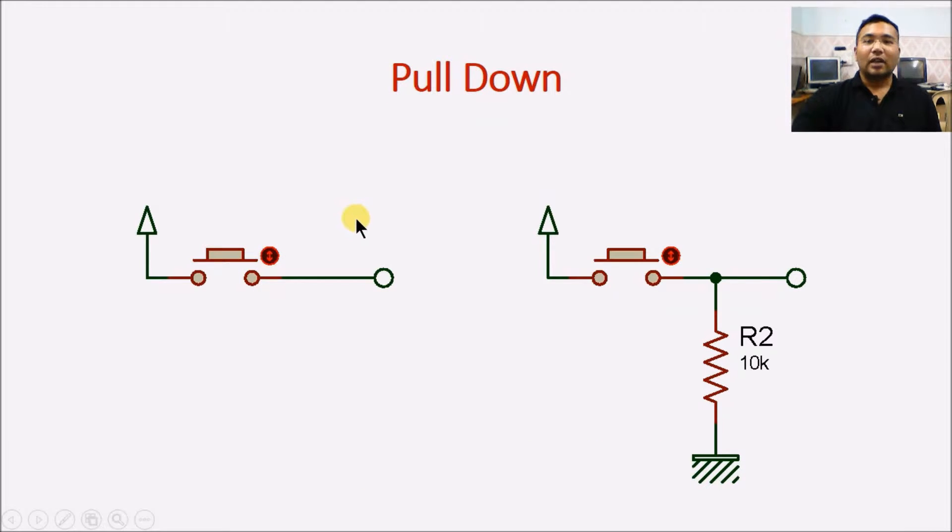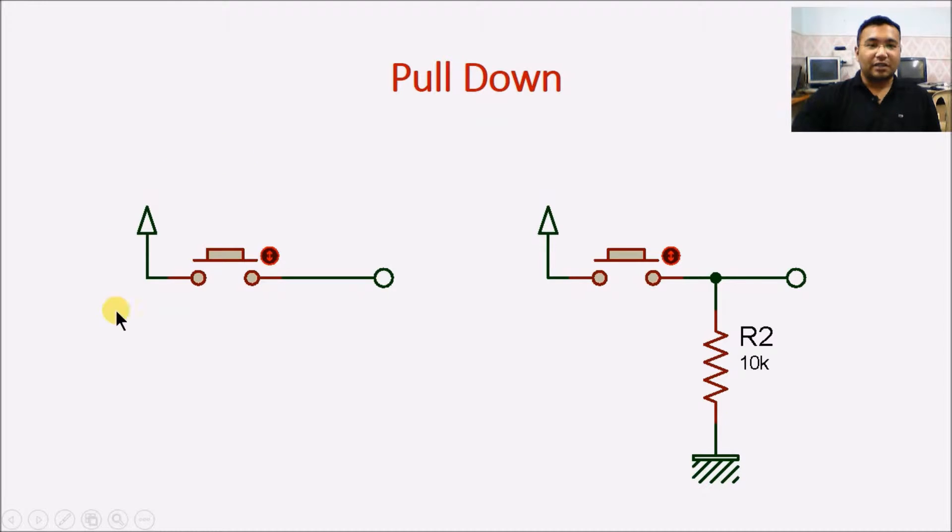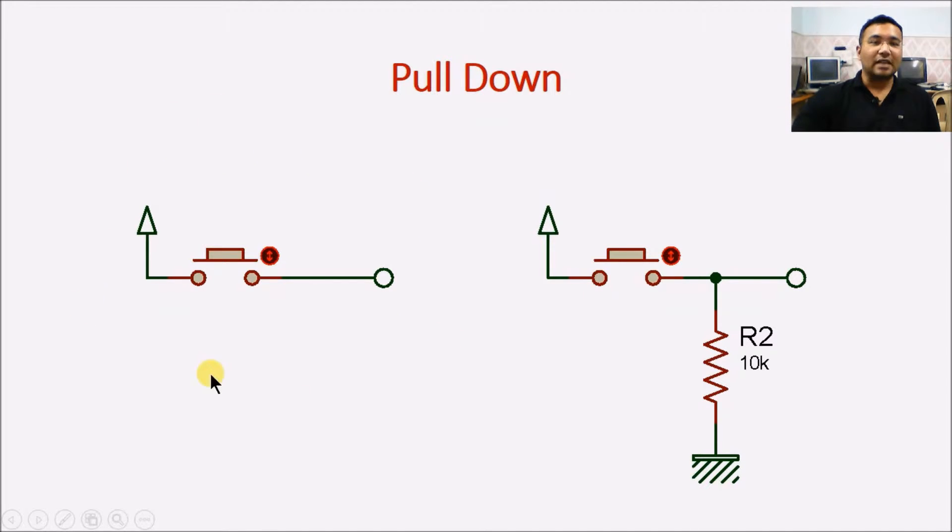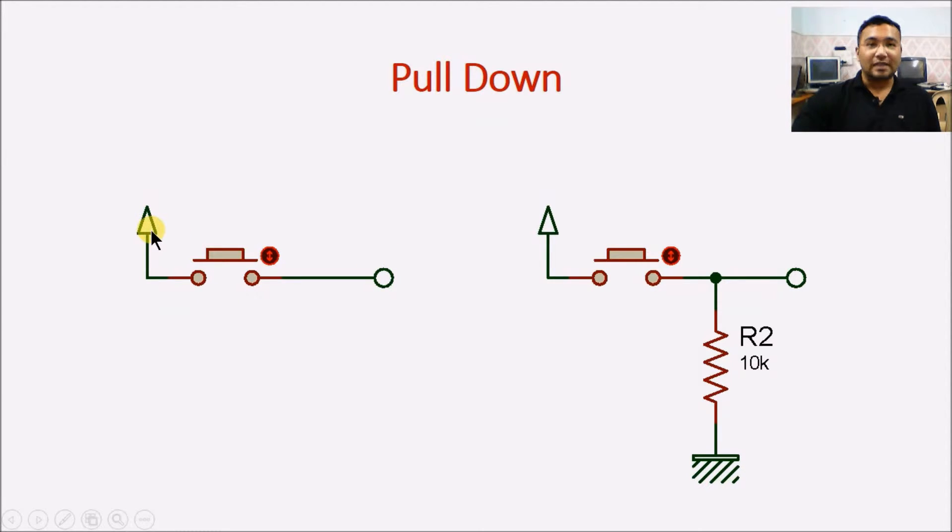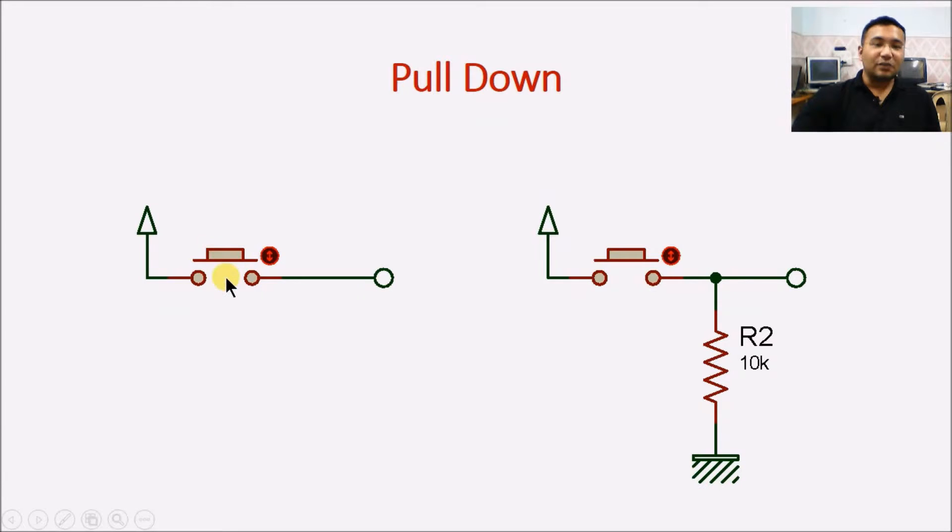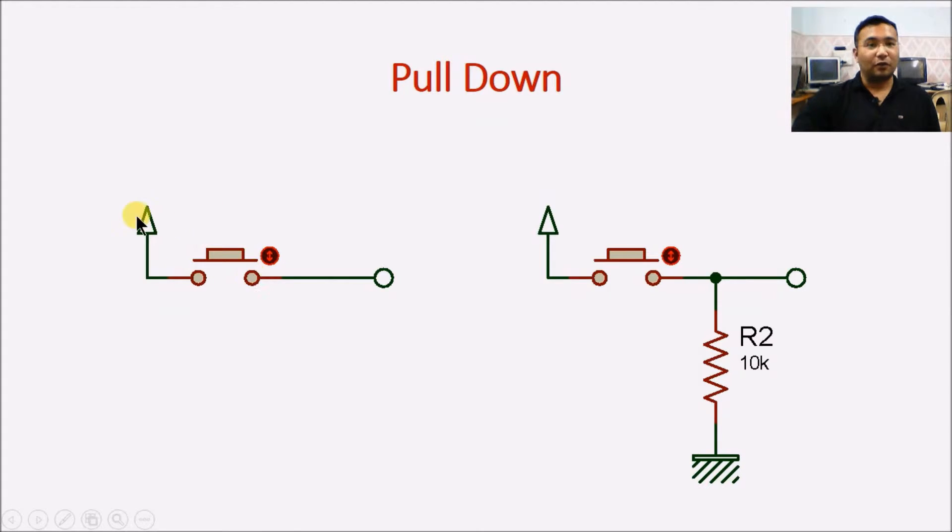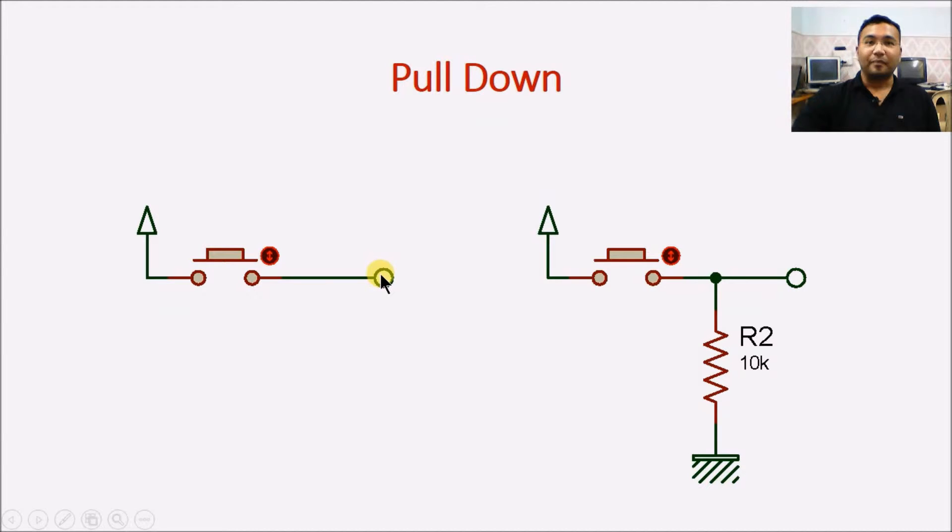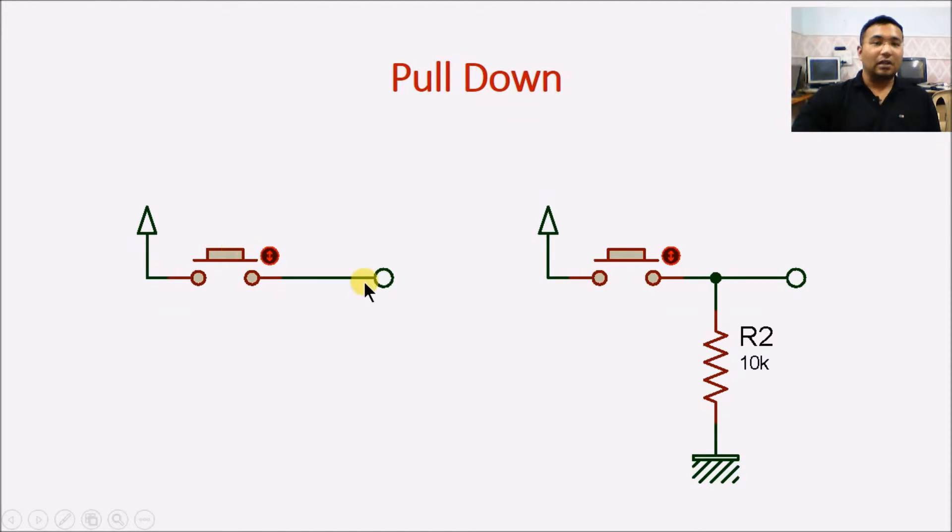Look at this concept first. Whenever we want to connect a switch, say this is the configuration which we want to use as switch. Here, this pin goes to the Arduino and this is the VCC means 5 volt pin. If the switch is pressed, we are sure that we will get 5 volt from this pin onto the Arduino pin. But when we do not press this switch, what is the status here?